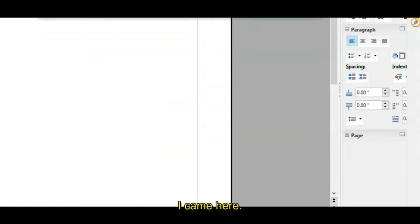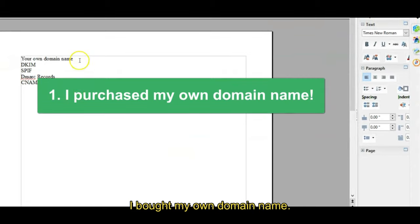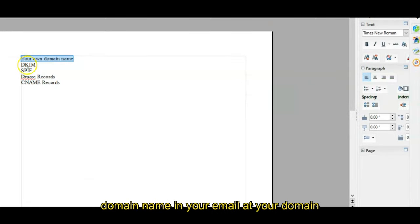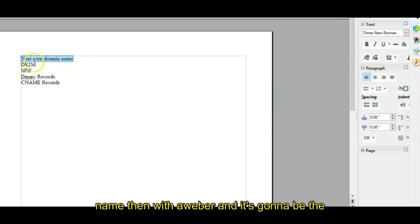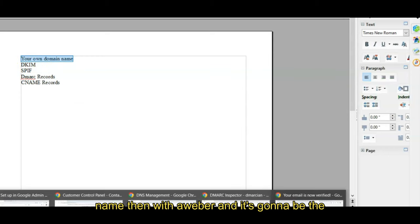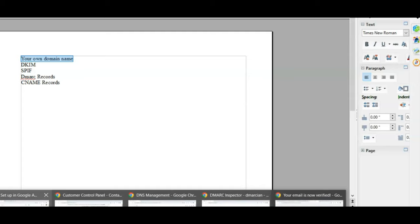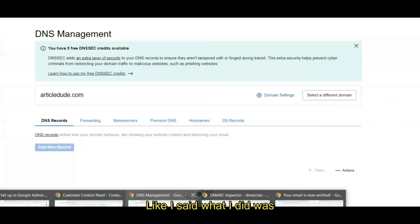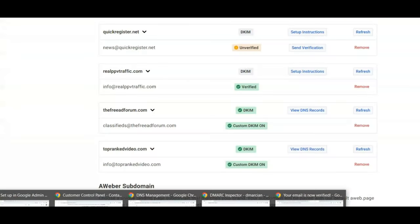All right, I came here. I bought my own domain name. I had that already. You've got to have your own domain name in your email at your domain name. Then with AWeber, and it's going to be the same everywhere, like I said, what I did was I verified the email. You've got to verify that email, so we did that.